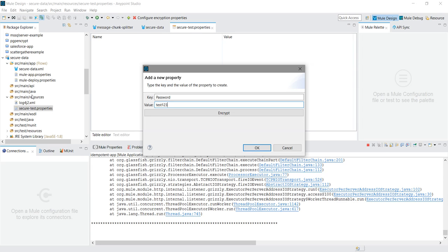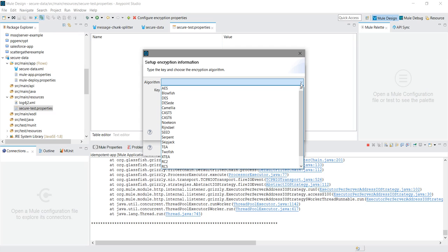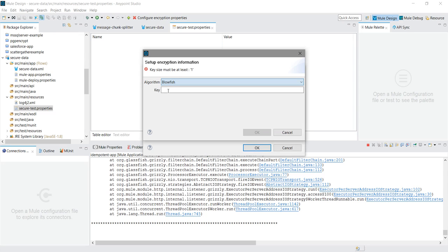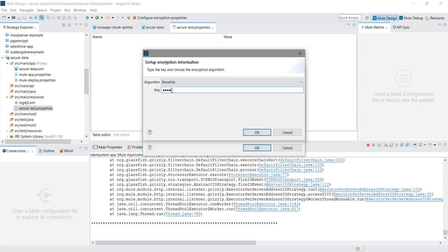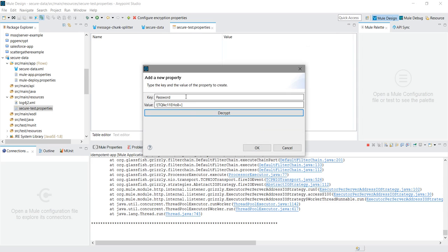But if you want to store it securely in encrypted form, simply click on encrypt. You have to choose the algorithm. In our case, I will use the Blowfish algorithm. And you can give any key. In my case, I will give one, two, three, four. This key is very important and this may be required by administrator while deploying the application, so please do not forget this key. I will say OK. So you can see your data has been encrypted and you press OK.